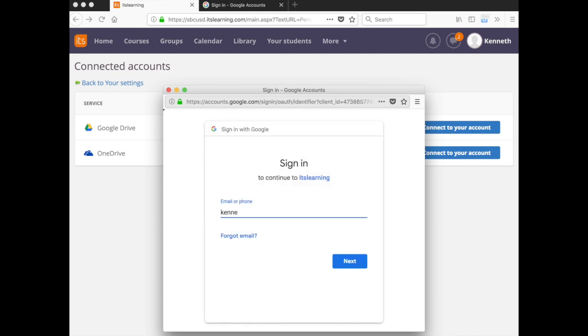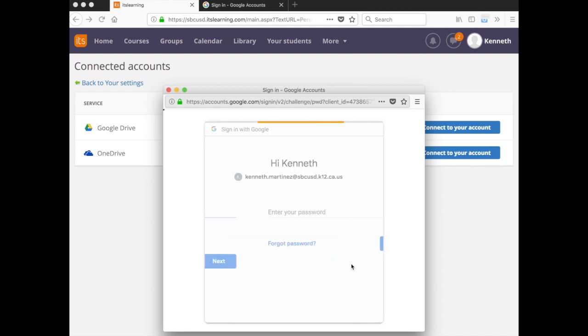For the email address, enter your complete district email address and make sure it ends in .k12.ca.us. And then click Next.